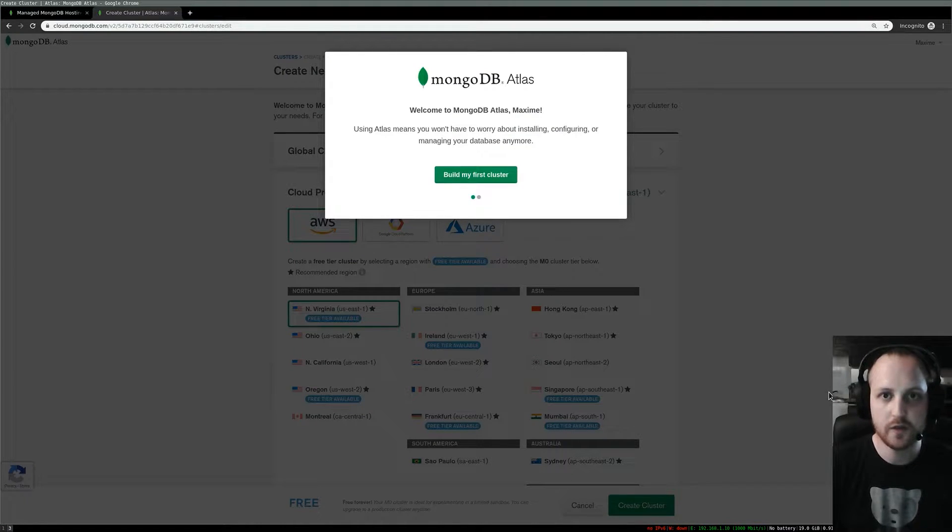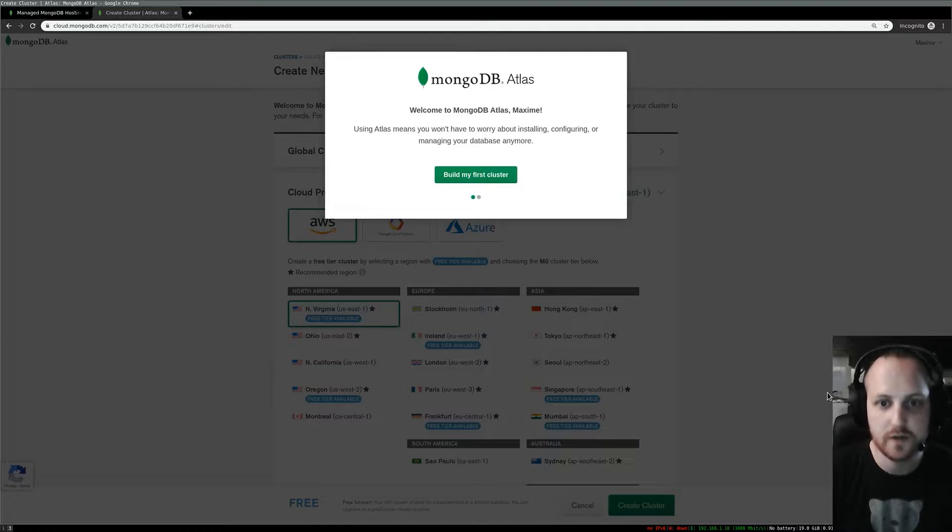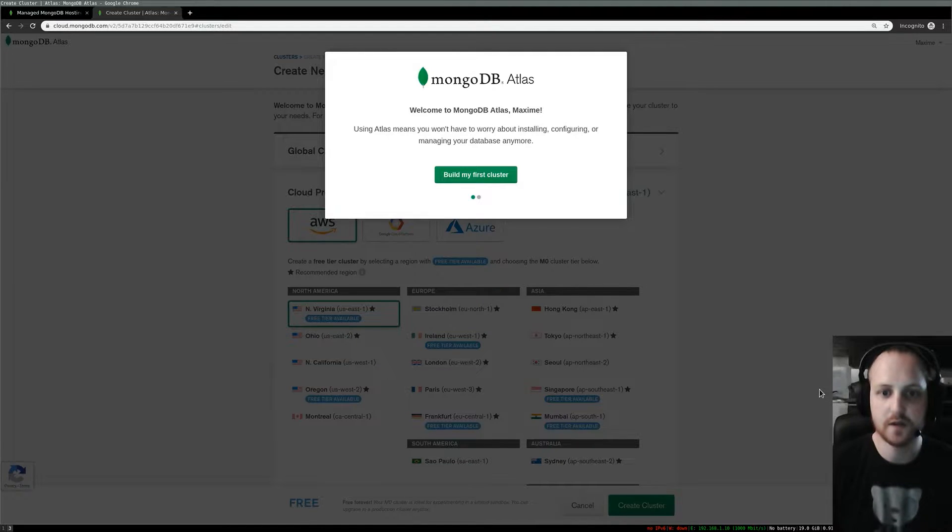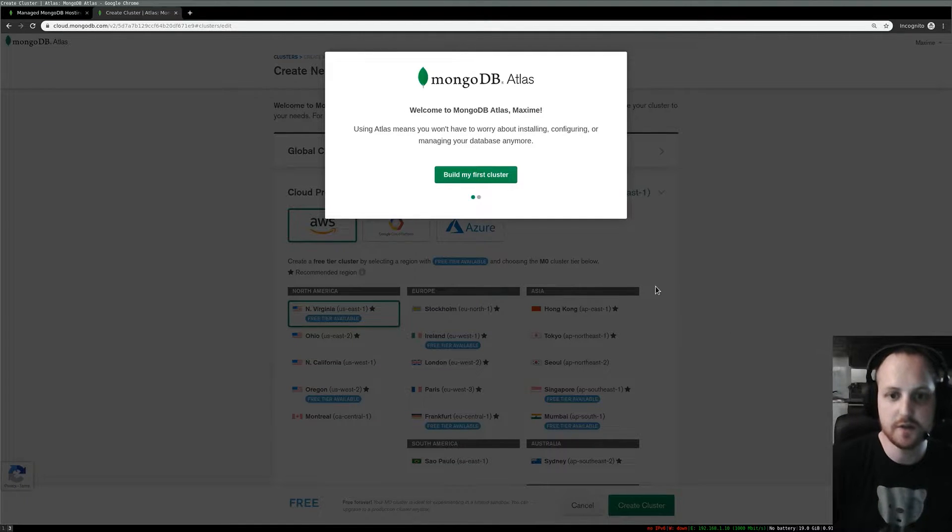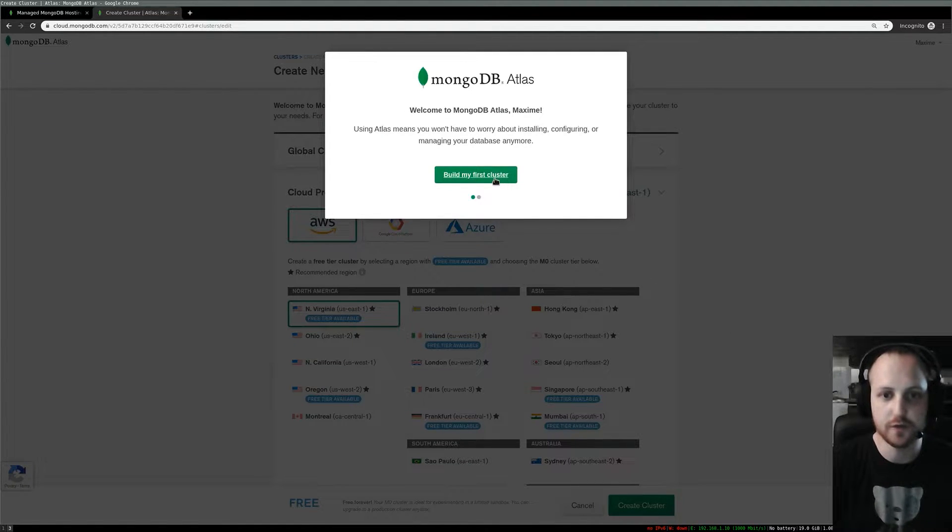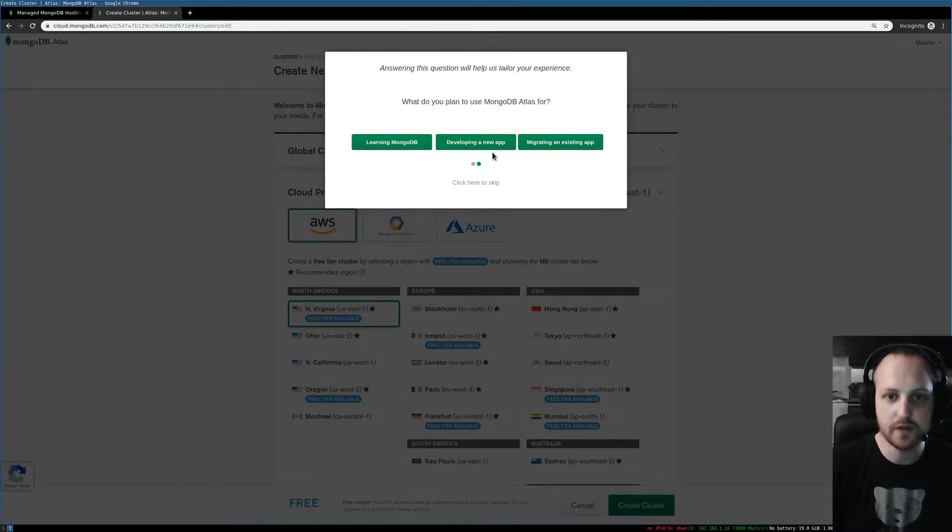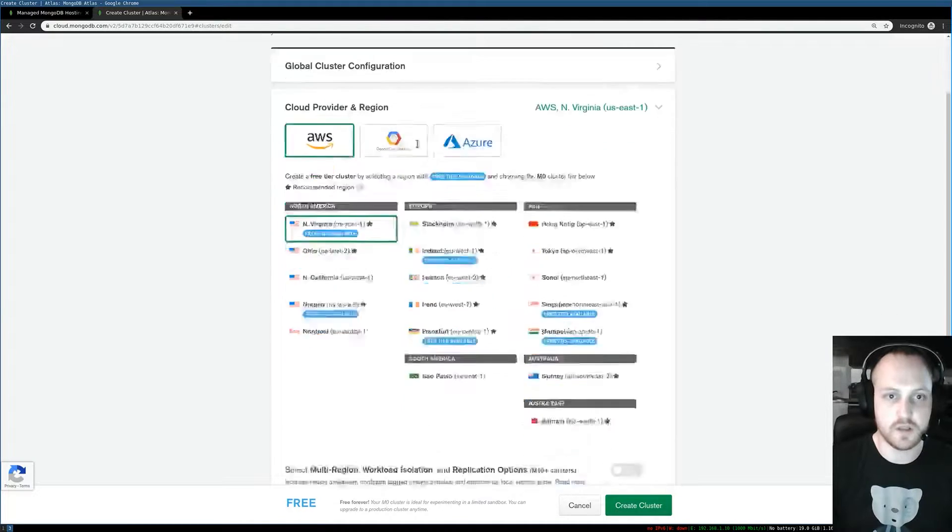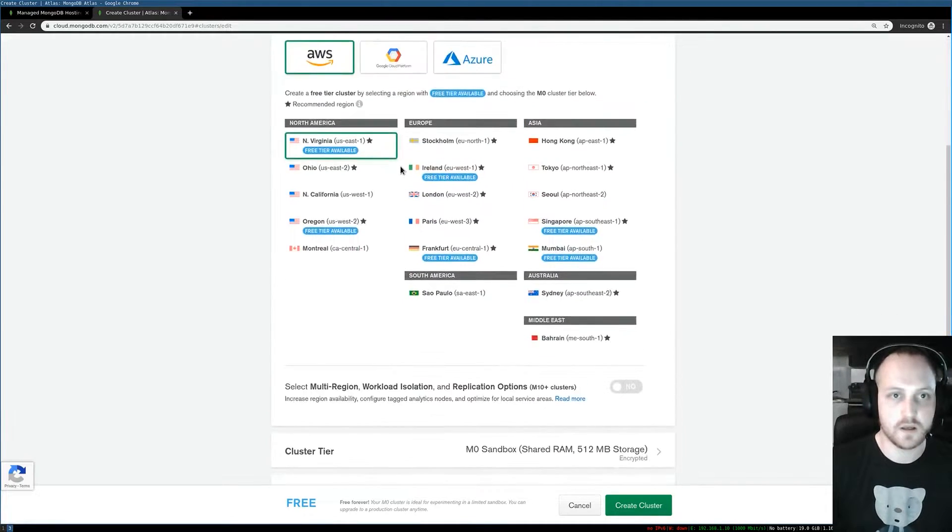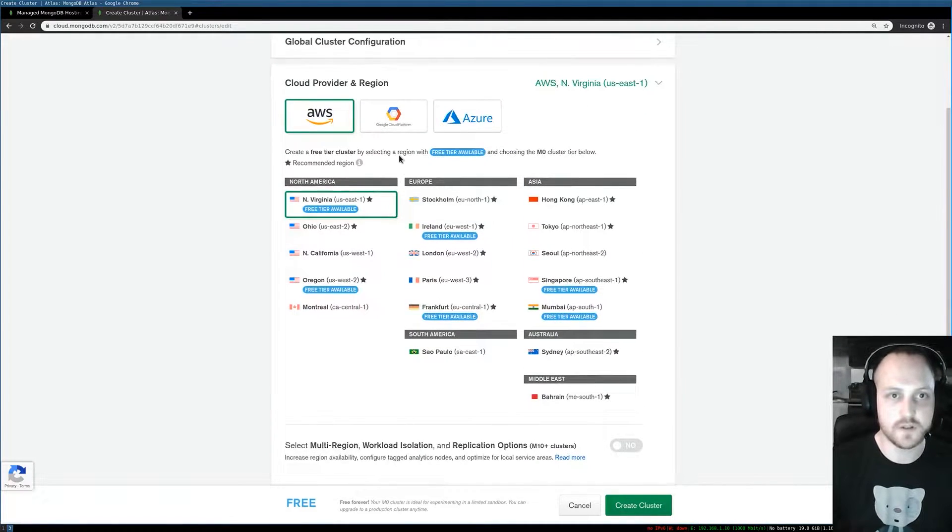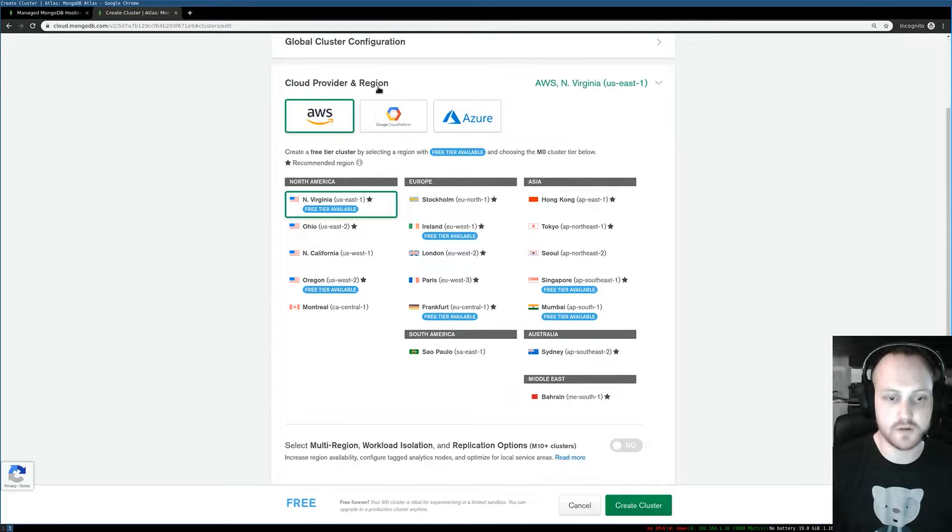Okay, so now my account is created and I can start building my new cluster and follow the tutorial. We'll click build new cluster, I'll say I'm learning MongoDB, and the first thing I can do here is choose my cloud provider.